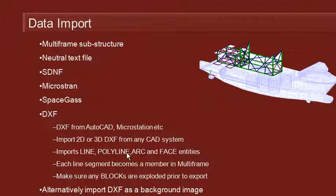If you have polylines that contain arcs, you should first break the polyline up into a series of lines and arcs before importing it. Each line segment in the DXF file becomes a member in Multiframe. So you should ensure that the lines in the files touch accurately at the ends so that they'll be joined together once they come inside Multiframe.